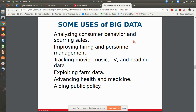It's called big data analytics, where they're pulling together a lot of information and trying to make sense of it. The ways it's being used include looking at consumer behavior and getting more sales, improving hiring — getting the right people on the bus — exploiting farm data to improve yields, and advancing health and medicine. There are all kinds of uses for big data. If you want to make a lot of money going forward, start thinking about learning how to use big data — learning about programming using R and Python, and understanding data visualization. These are things that can help you in your career going forward.